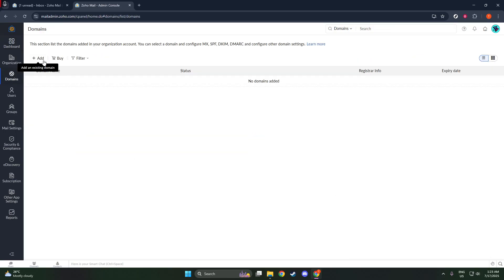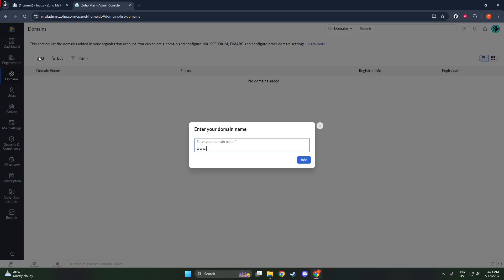Once you're there, you'll find an option labeled Add Domain. Go ahead and click on that. This is where the magic begins, allowing you to personalize your email address with your own unique domain.